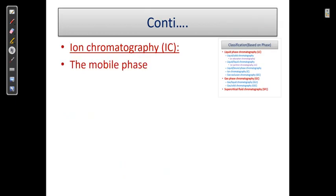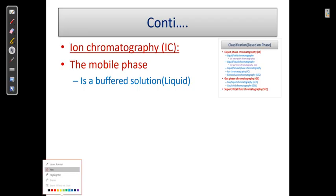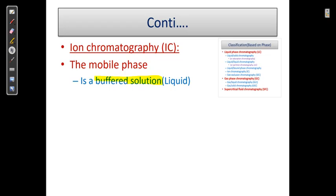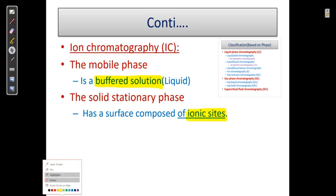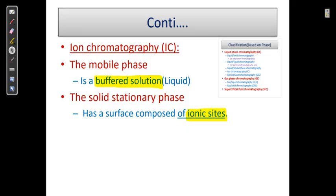In ion chromatography, the mobile phase is a buffer, because ions are present in the buffer and the buffer is made up of liquid — so we can say it is a buffer solution. The solid stationary phase has a surface composed of ionic cells.